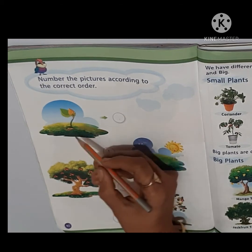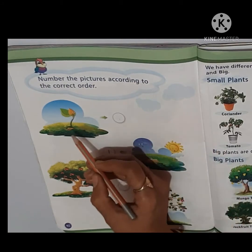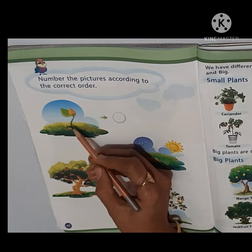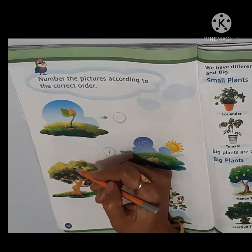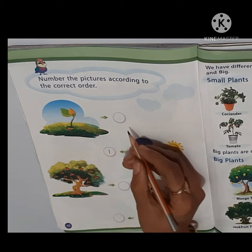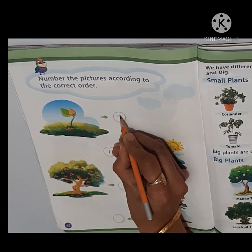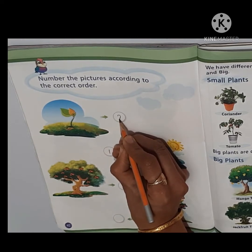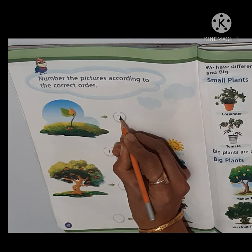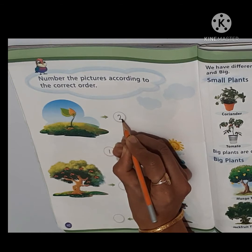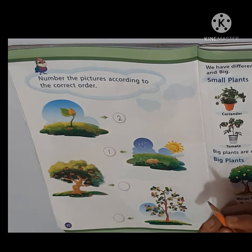The second process is what is going on: the seed is converted into a baby plant. So we will write number 2 here in this circle, like this.